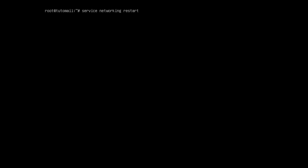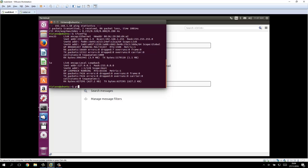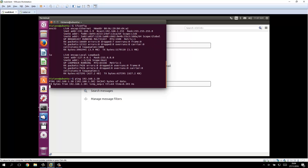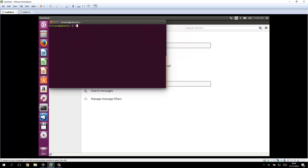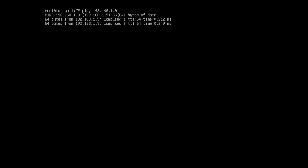Every single time you edit the interfaces config file, make sure to do a service networking restart. This way every single change in the config file will be applied. After restarting the networking service, we can do ifconfig to check if our IP address has been applied. Then let's see if we can ping that from our mail client. We can ping from the client to the server and from the server to the client, so we're in the same network.